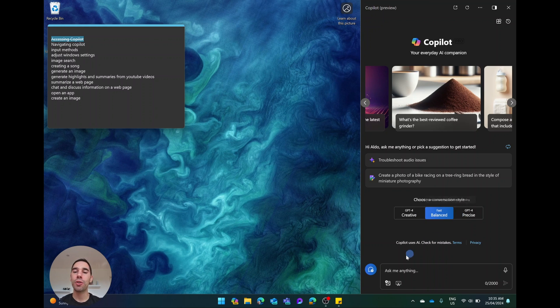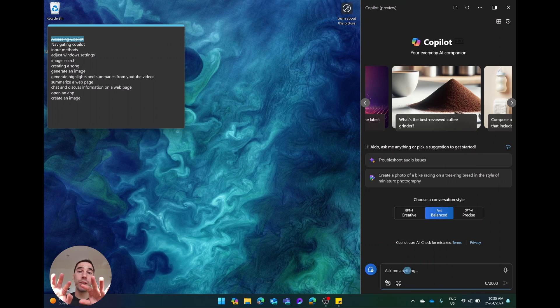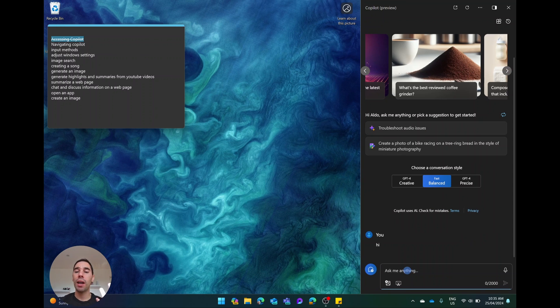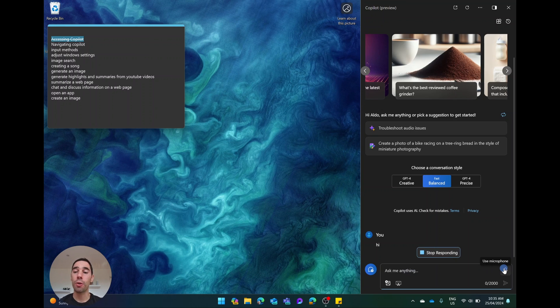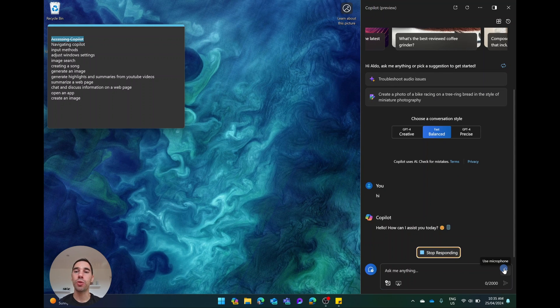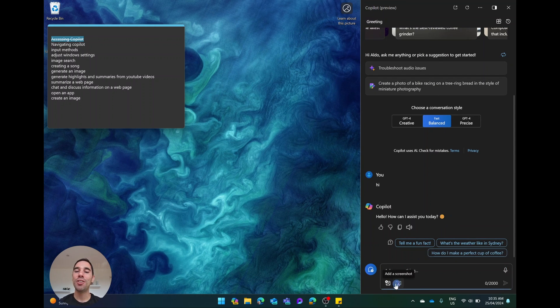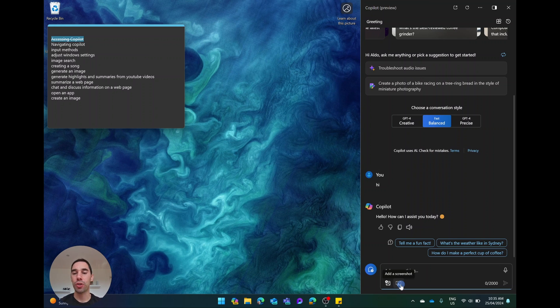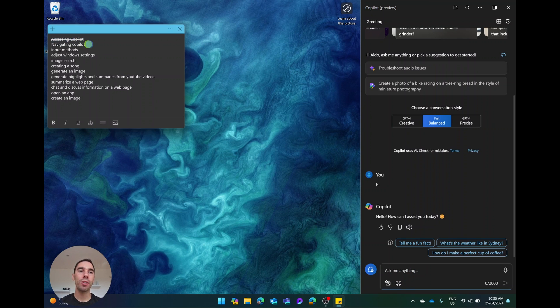Then underneath that, you have the option to start a new topic. Then you've got your chat section where you can type in and say hi, ask it a question. You can also use the microphone to talk into Copilot if you don't want to use your keyboard. And then you can also add in things like images and screenshots. So that's the basics of using and navigating Copilot. I'm going to go ahead and strike that one out as well.